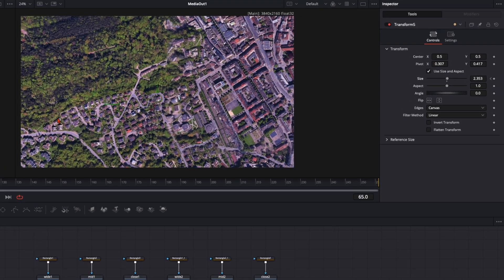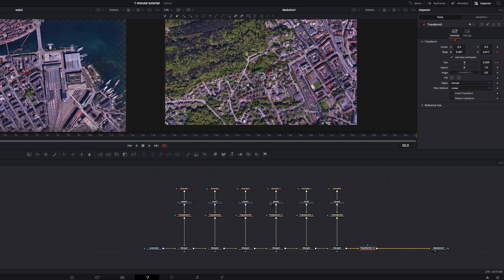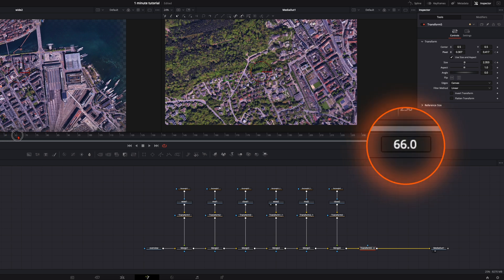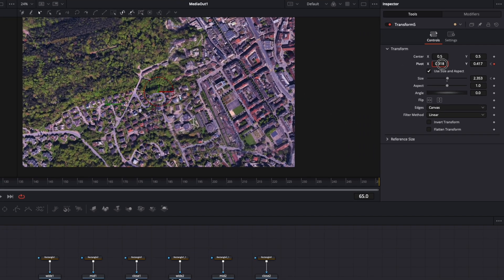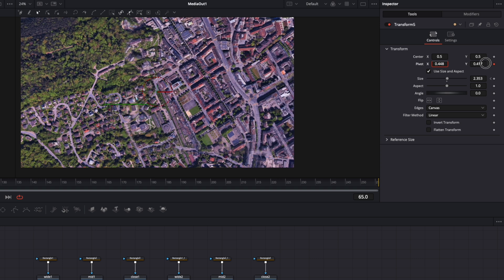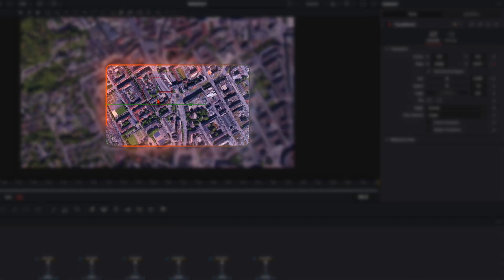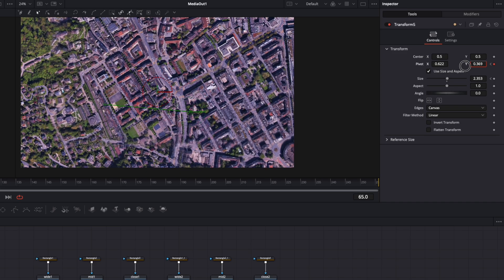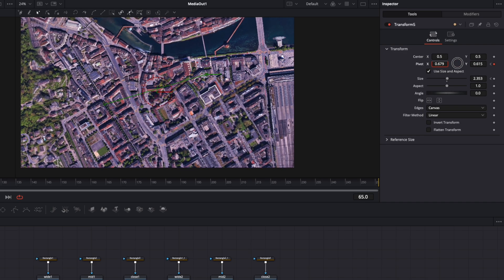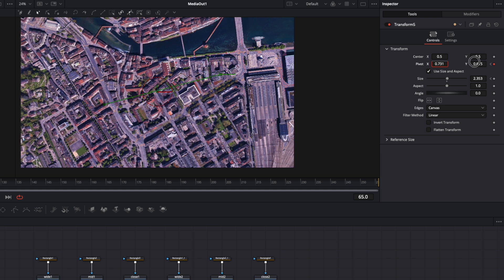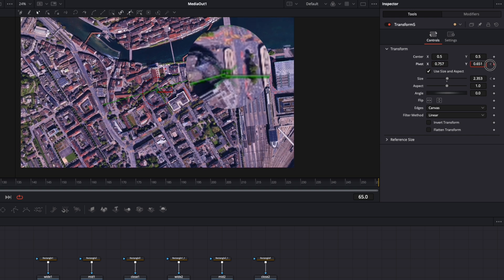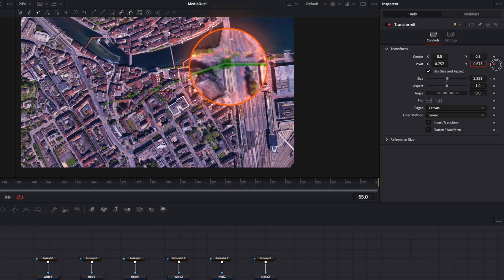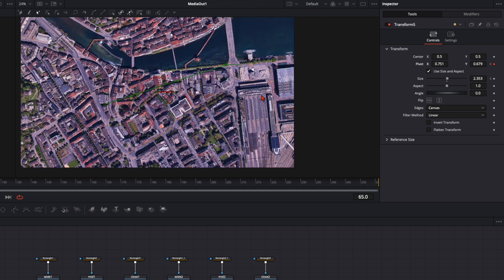And now I need to set here before I go over on the pivot point also a keyframe. Because we need to change the pivot point to the other location. So I go here 15 frames further. Then I adjust just the pivot point. So you can see it's not the red one. It's down here the green one. And just adjust the pivot point to your second location. So this location is around here. And just let it stay there.